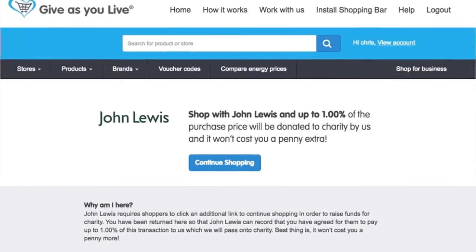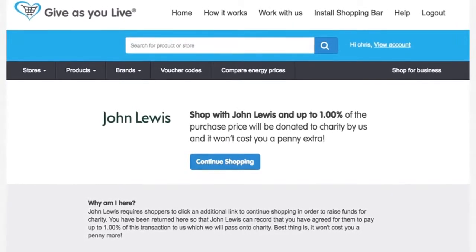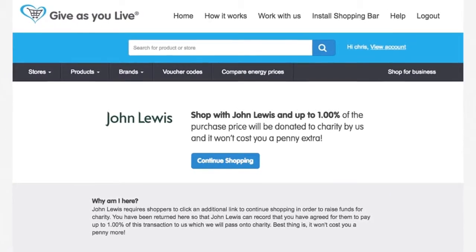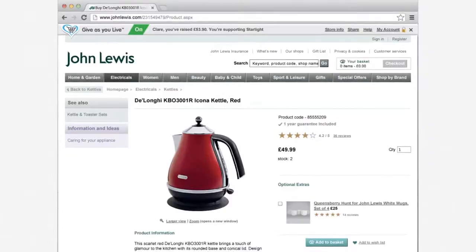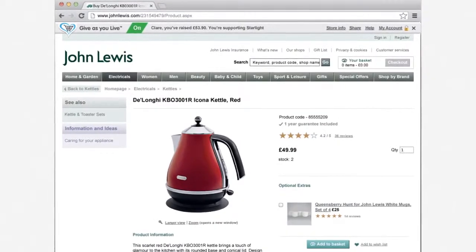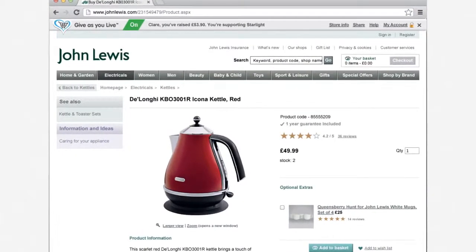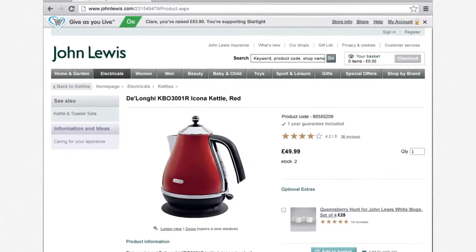Some retailers will redirect you back to our website. Simply click 'Continue Shopping' or sign in if this happens. You will be redirected back to the retailer's web page where the shopping bar will now be green and on.